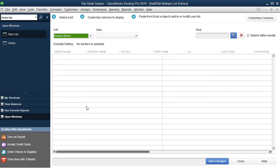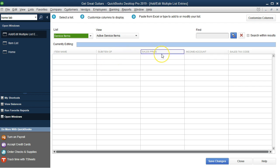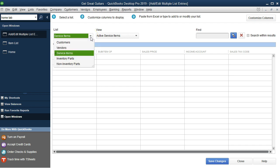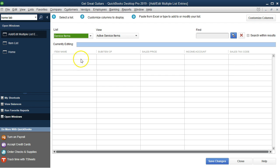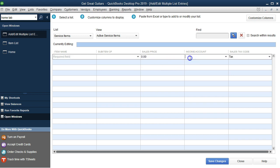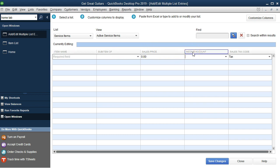We get a screen with section headers in a spreadsheet format — it looks a little intimidating but lets us add multiple items at once. First, make sure the dropdown at the top is set to Service Item, since these are items we'll charge for on invoices and sales receipts. We can enter data within the column headings, but we may want to customize those headings to make data entry as easy as possible.